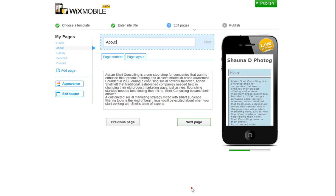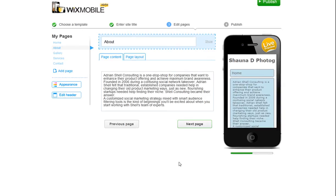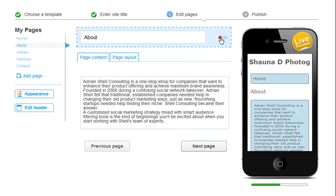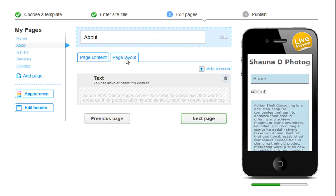The wizard will take you through all your pages so you can edit. Remember, you can choose to hide or show your page titles up here. And you can change your page layout, as well as adding more elements to your page.